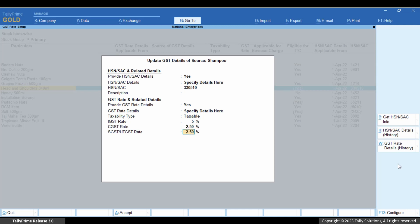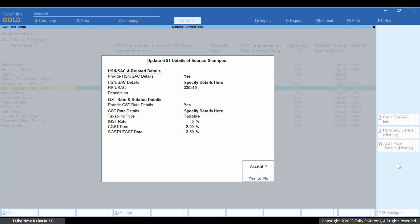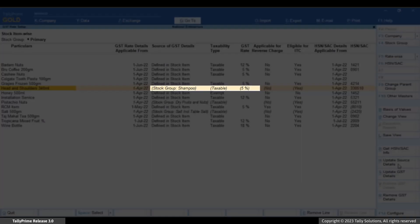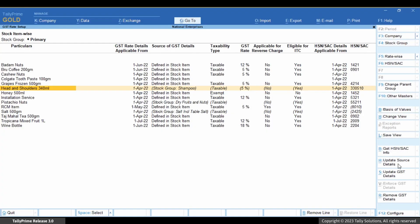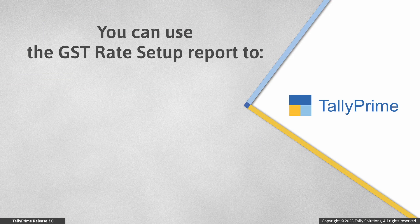Enter new effective date and press Enter. Press Ctrl plus E to save. Henceforth, whenever you record transactions containing the stock item, the GST rate details will be considered from the stock group as per the update.